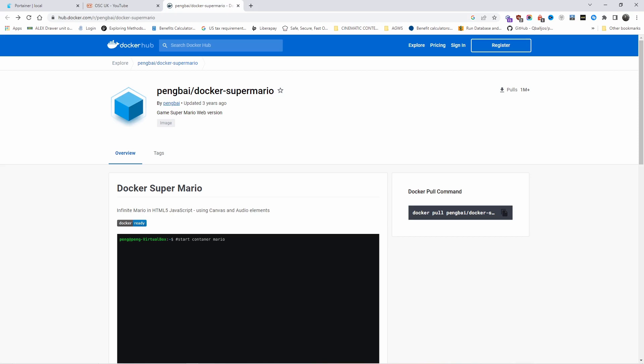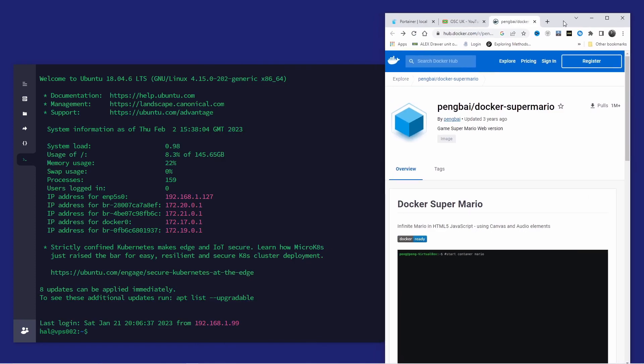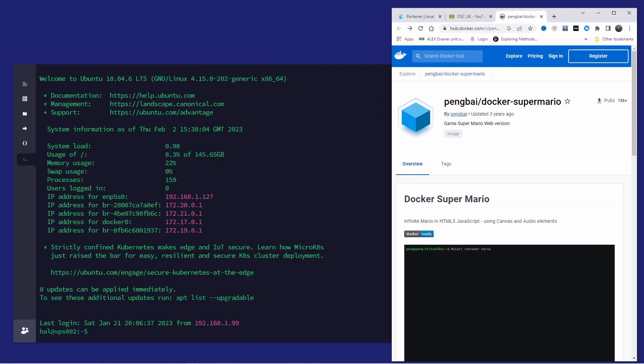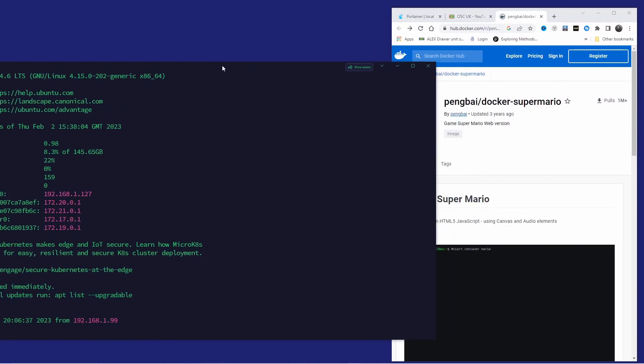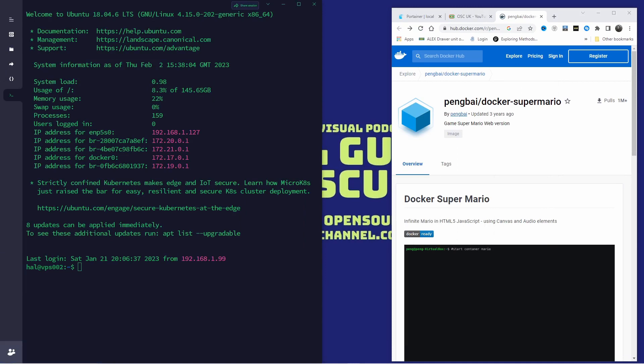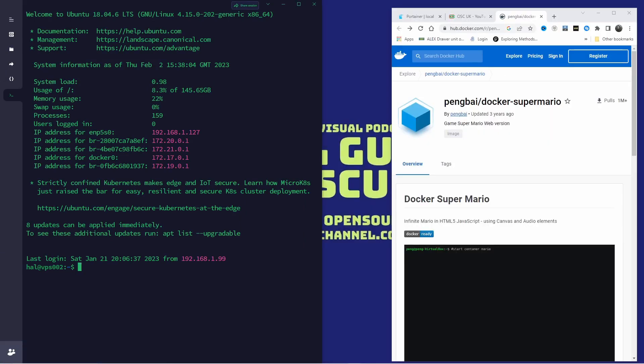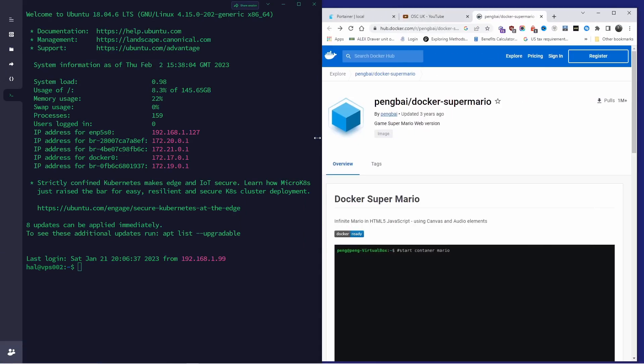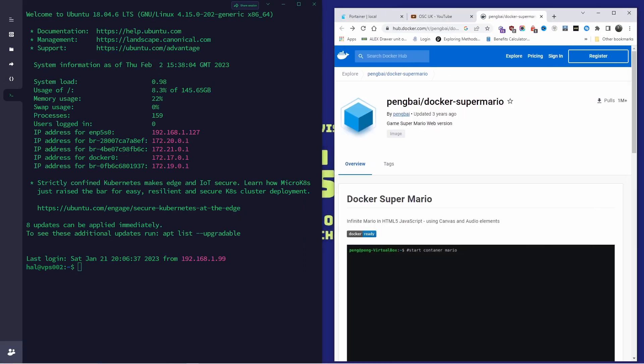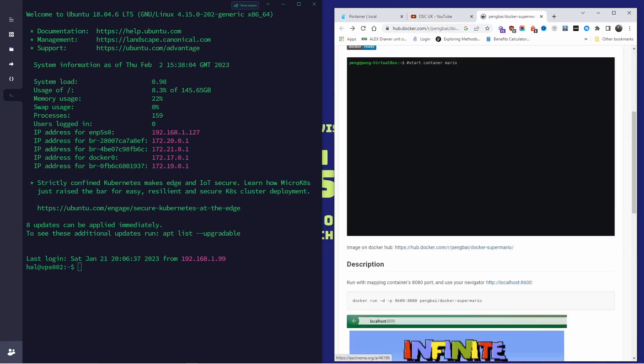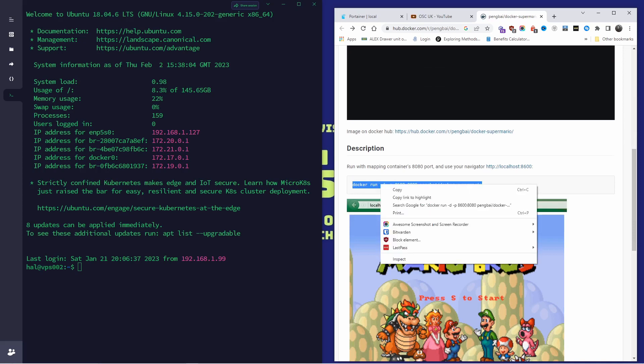For this installation, we're going to use SSH. I'm already logged in to the server. Let me enlarge this one here. I am already logged in as I said, and all we're going to do is copy and paste this line that you can find on the Docker Hub page.